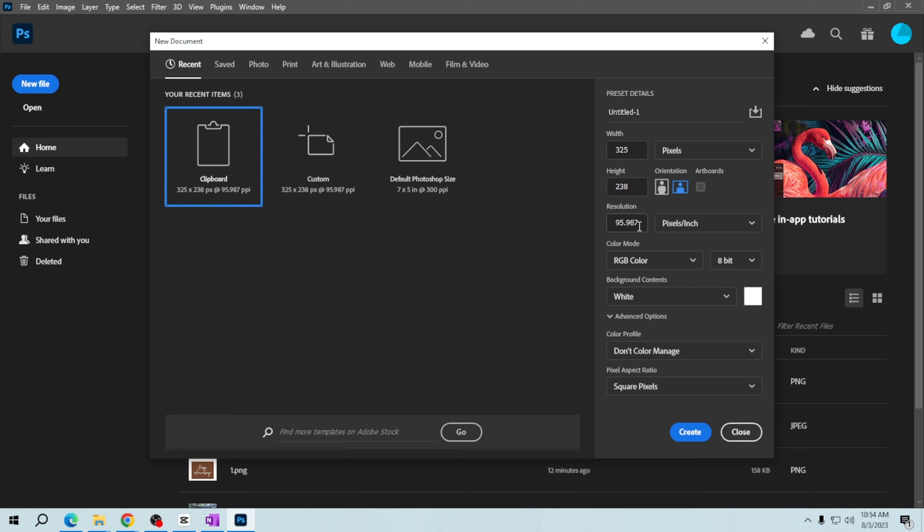Also select the color mode: RGB for digital designs and CMYK for print projects.